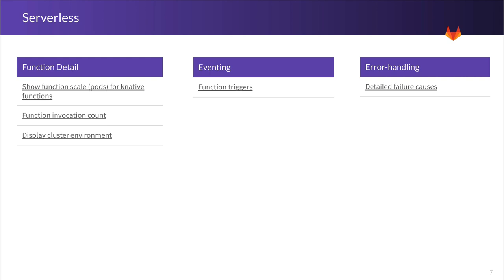For our serverless category, we will also focus on three main areas. The first one is function detail. Here we want to show you the function scale, that is the amount of pods that have been deployed to serve this function, as well as the function invocation count, the number of times a certain function has been called.